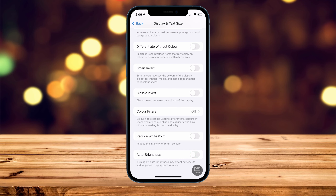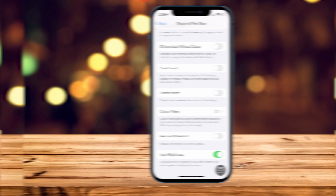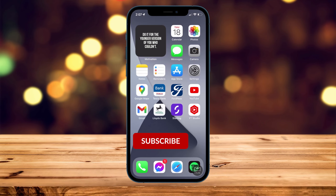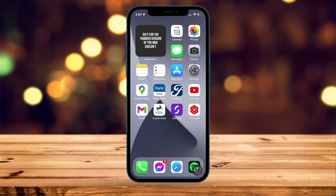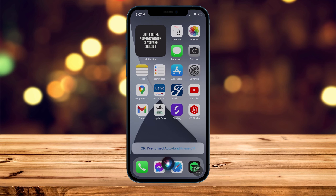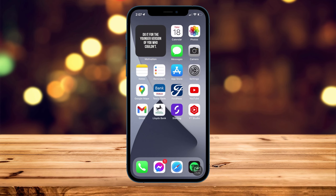Toggle it on or off depending on your preference. For the second method, it's going to be a lot more simple — we're going to use Siri. Activate Siri and say 'turn off auto brightness,' and Siri is going to automatically turn off the brightness. And it's that simple.